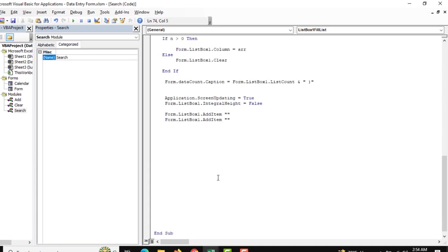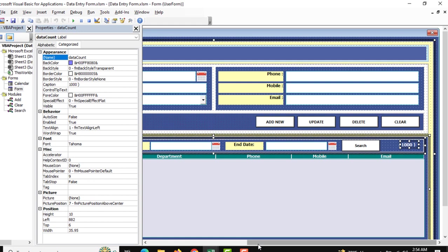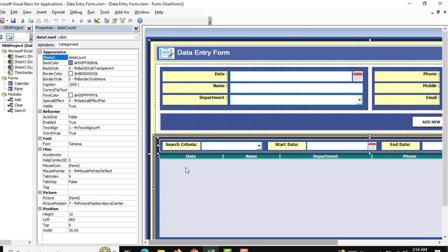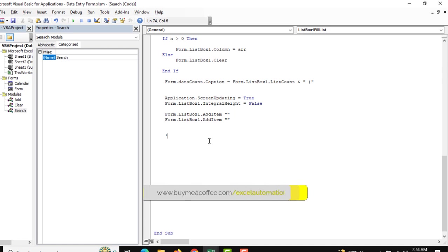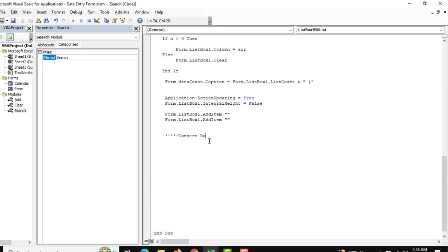One last thing — when the data is shown, the first column is the date column. We need to convert it from a normal value to a proper date value. Just comment out this convert date format.